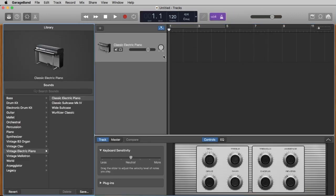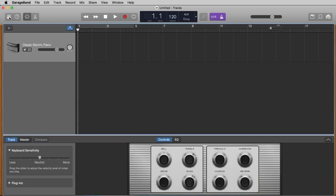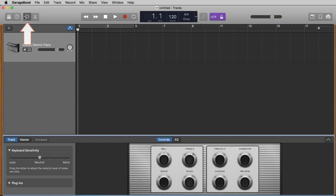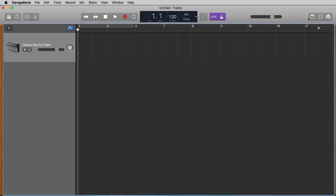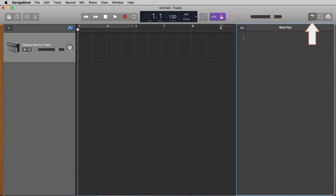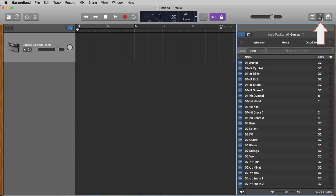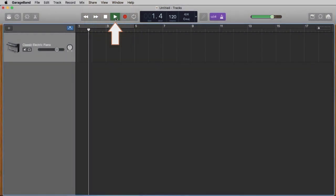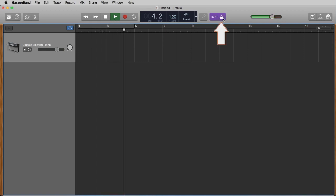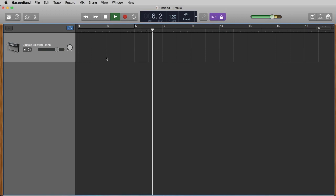Let me give you a short overview of this window. On the top left side we have some buttons to open and close windows — for example, the library where you can load sounds, the smart controls where you can shape the sound, the editor button where you can open the piano roll or the score to edit your notes, the note pad on the right side, and the loop browser where you can load loops to your song. Here we have the most important thing — the play button.